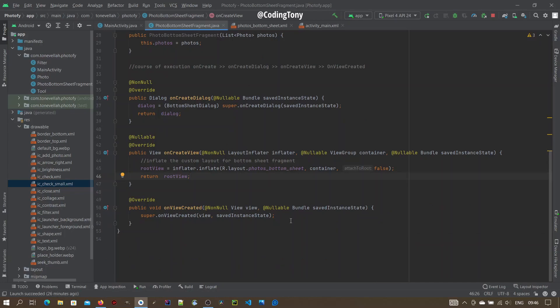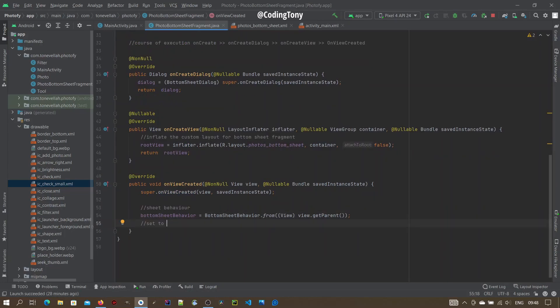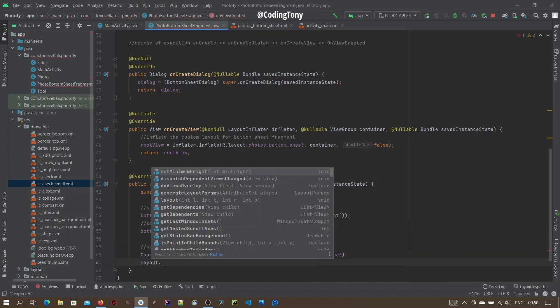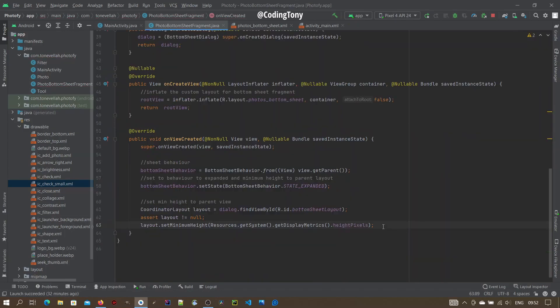Initialize the Bottom Sheet Behavior. Set the Bottom Sheet Behavior to Expanded and set the minimum height to the parent Layout View. To set the full height of the dialog for the first launch, make the minimum height of the screen to the parent be the height of the display or the screen. Layout.setMinimumHeight like that.